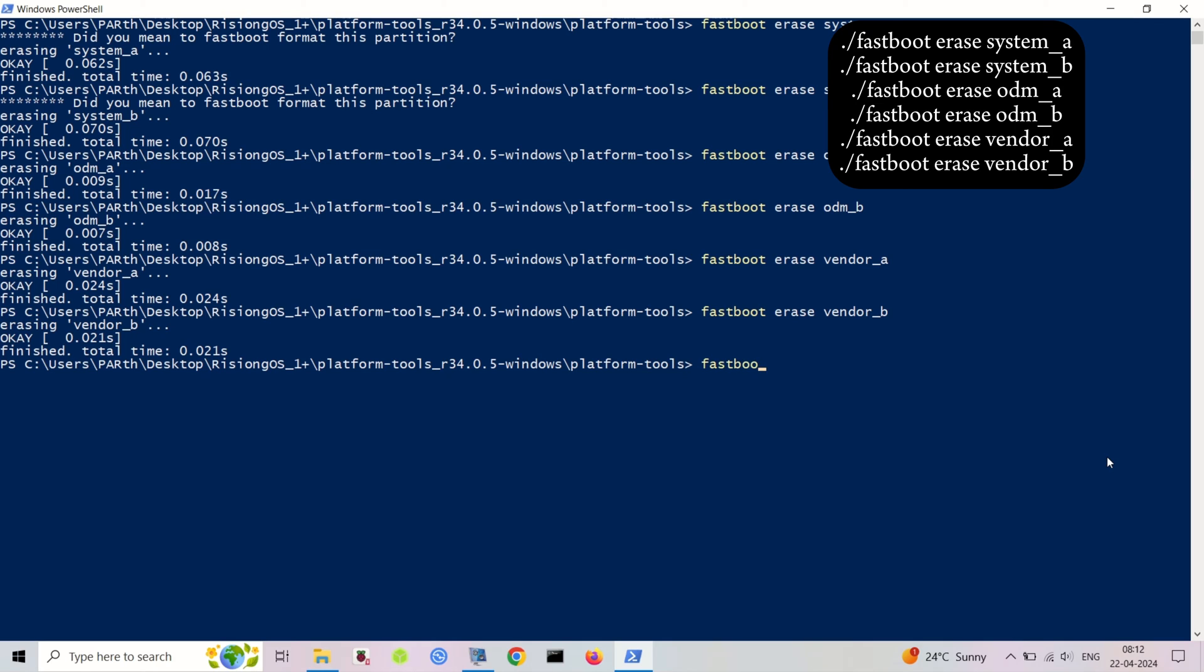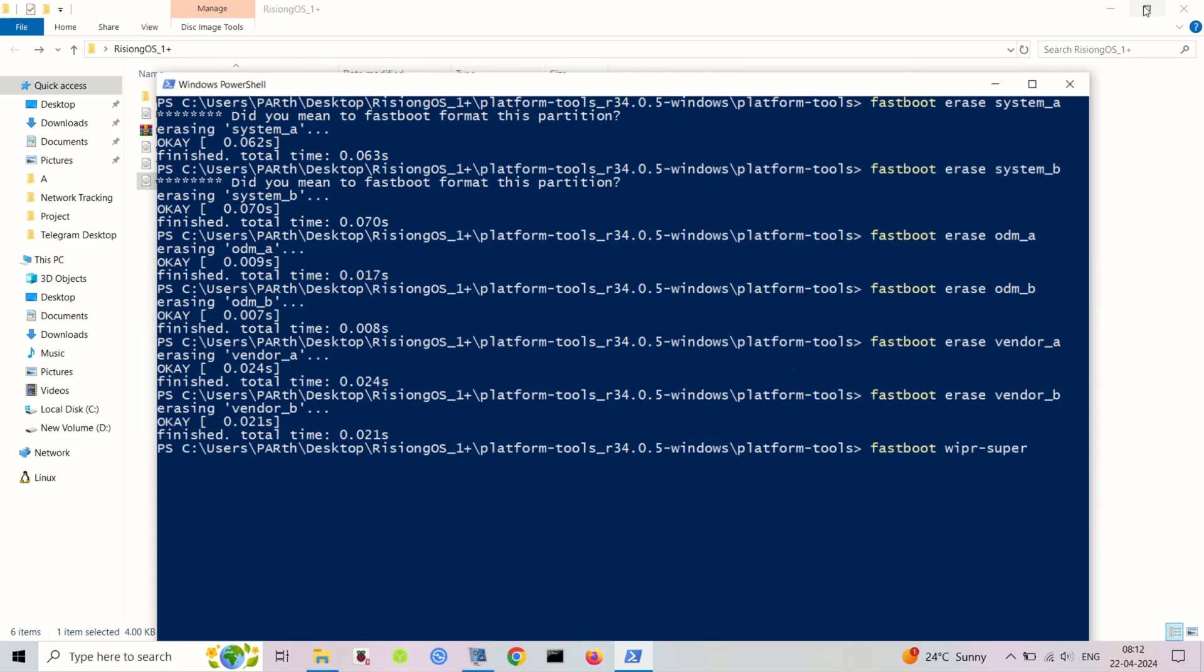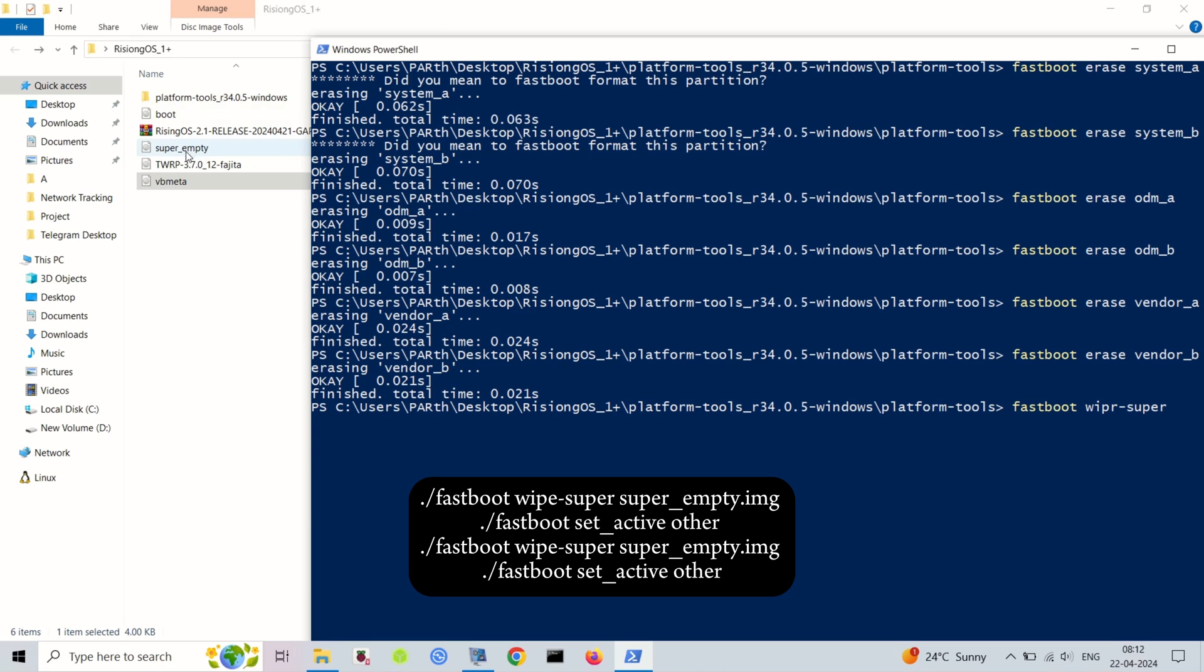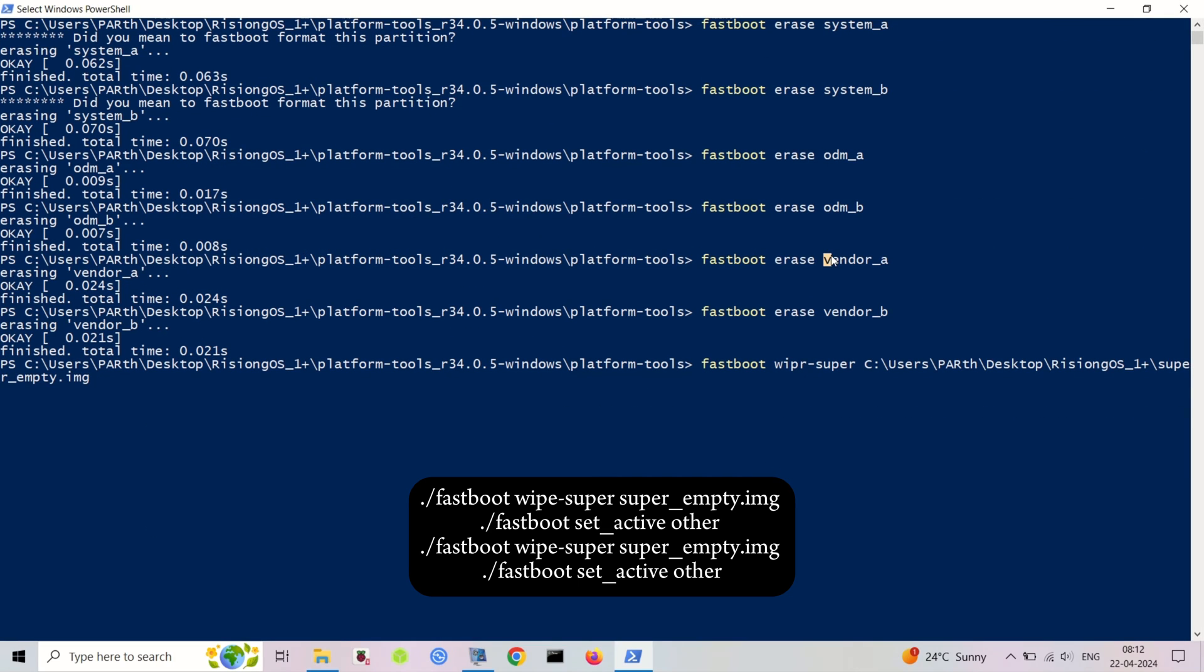Now we need to flash super empty image. For that, use the following commands. If wipe super command doesn't work on PowerShell, then open the CMD.